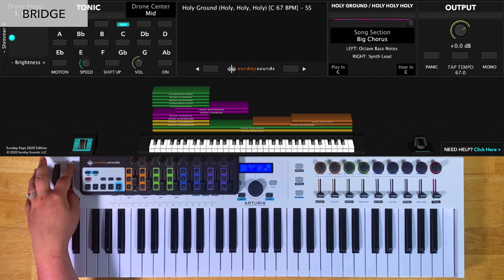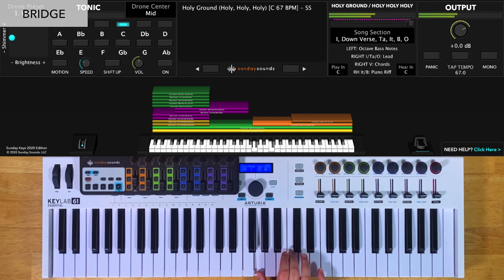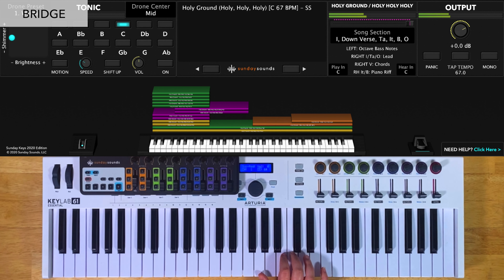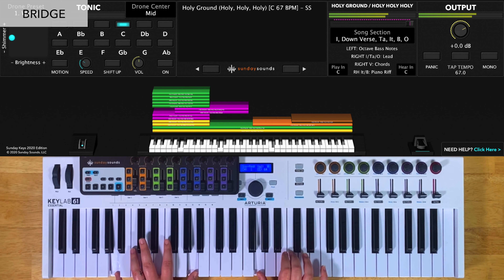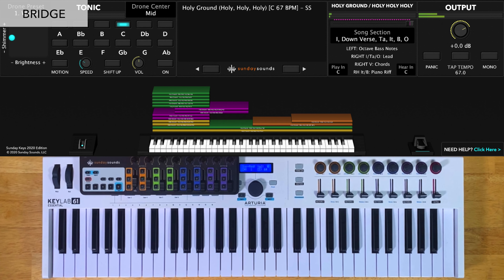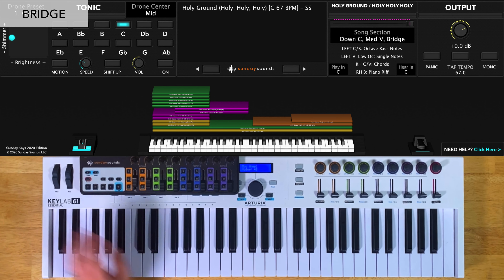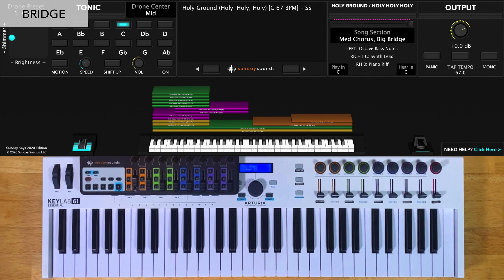For the interlude and bridge, you'll start with the song section control all the way down. You'll play octaves in your left hand and a piano riff in your right hand. You'll play two times through that chord progression for the interlude. Then for the down bridge, you'll play four times through. Then move the song section control to one-third for the medium bridge, then to two-thirds for the big bridge, playing everything the same way each time.